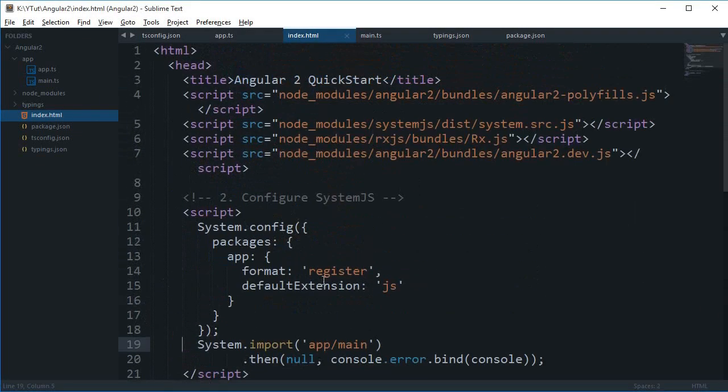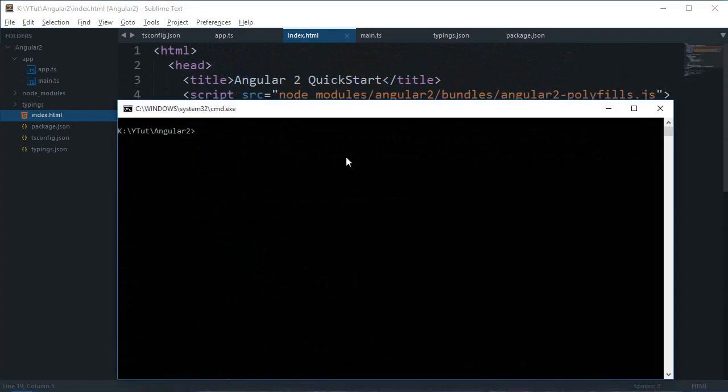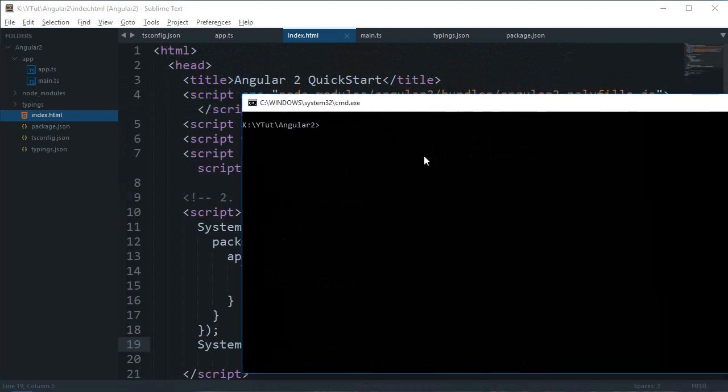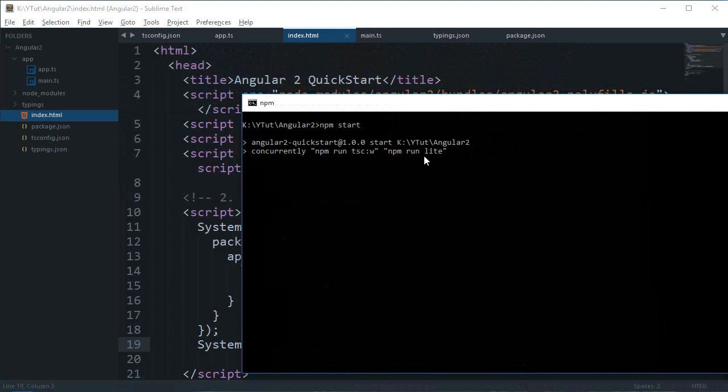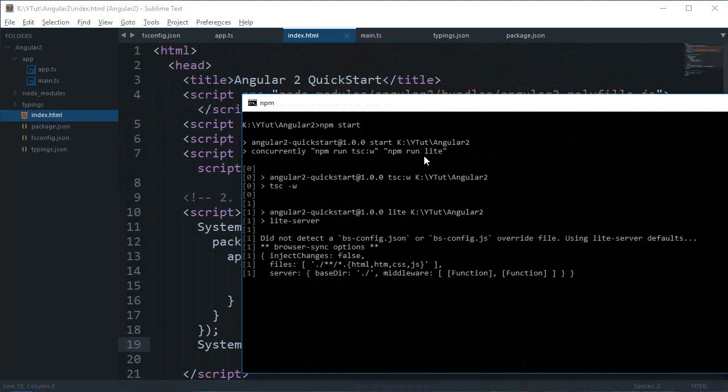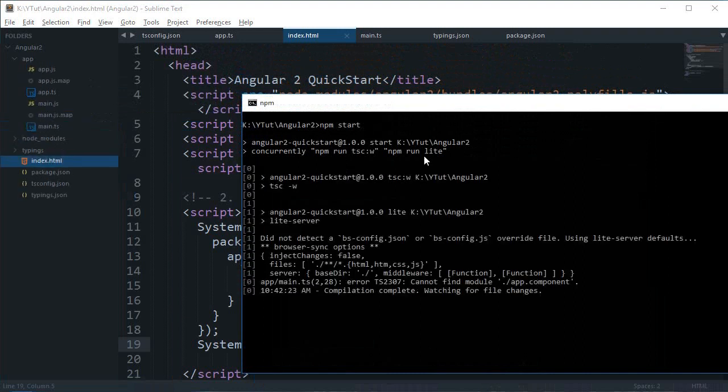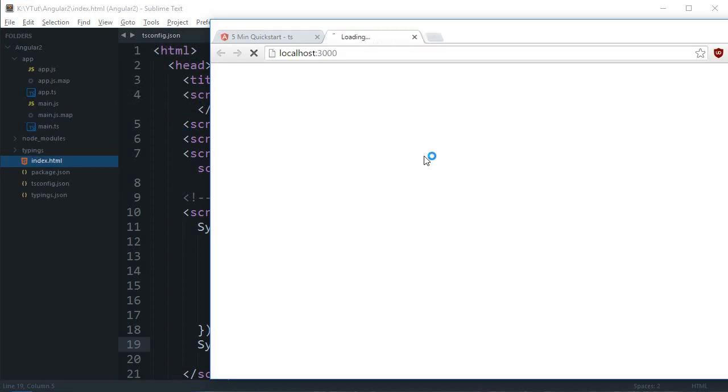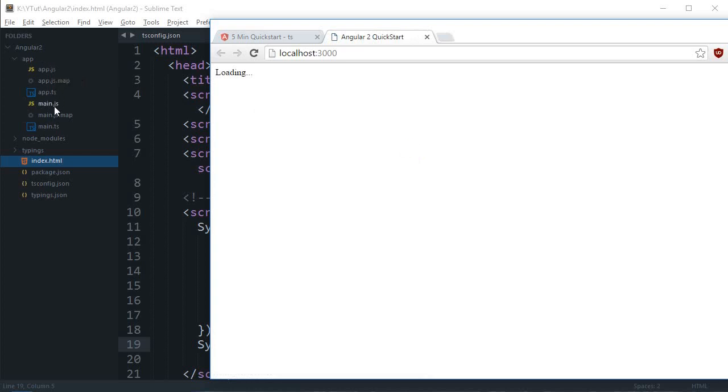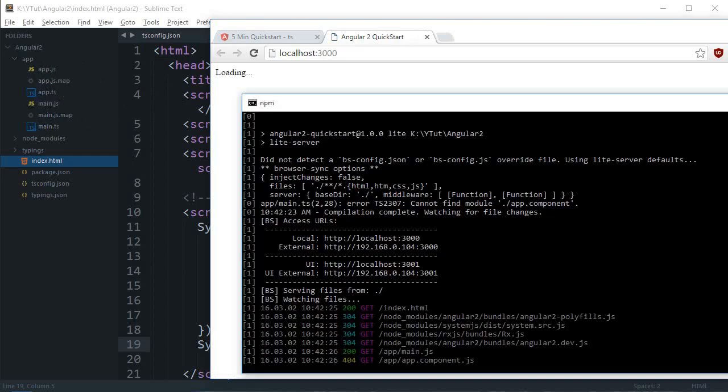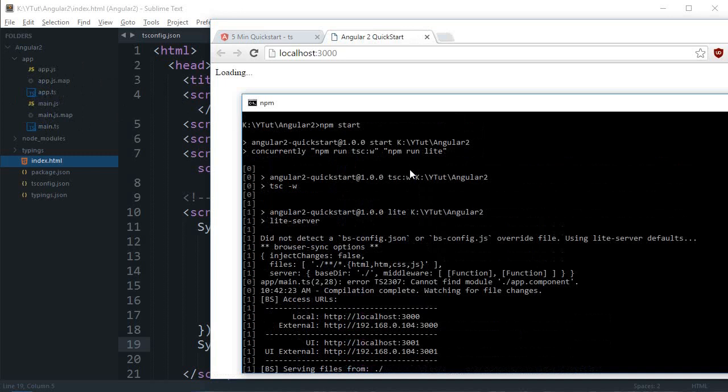If I just go to terminal again and say npm start. Alright, now as you can see we see a bunch of compiled files here. So this main.js, main.js.map, app.js and app.js.map wasn't there previously but they magically came from somewhere when I just run that command npm start.